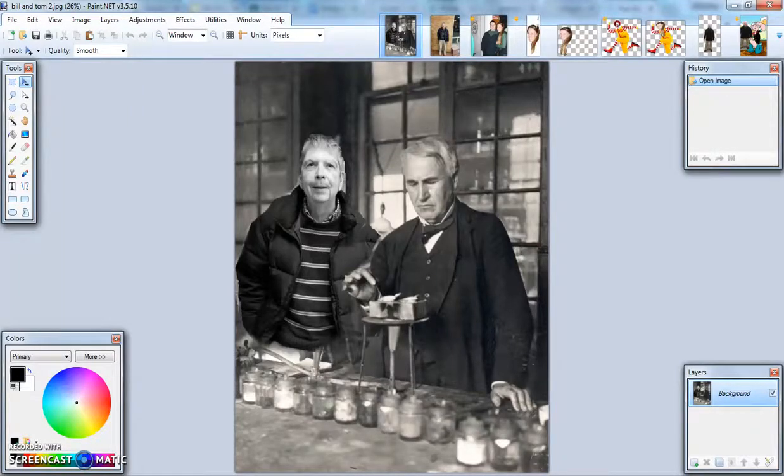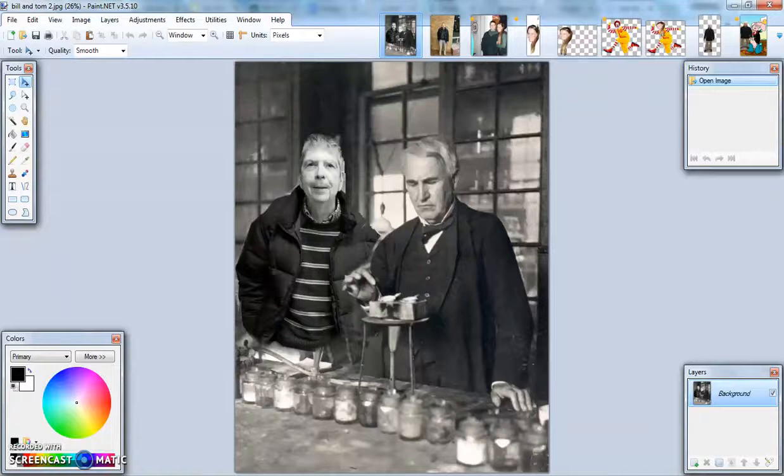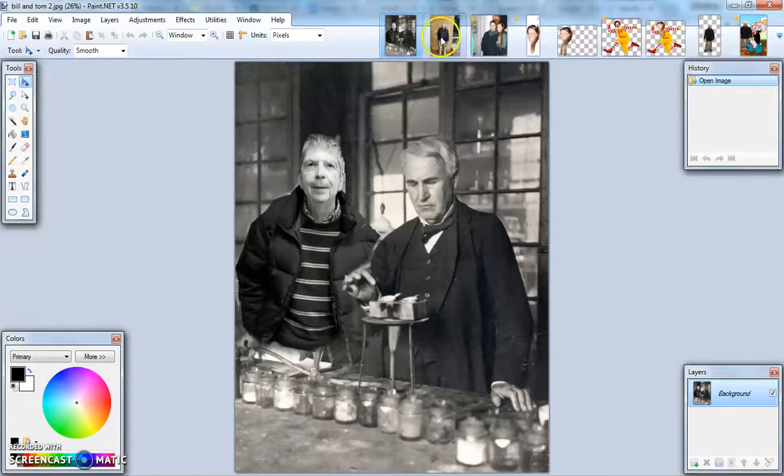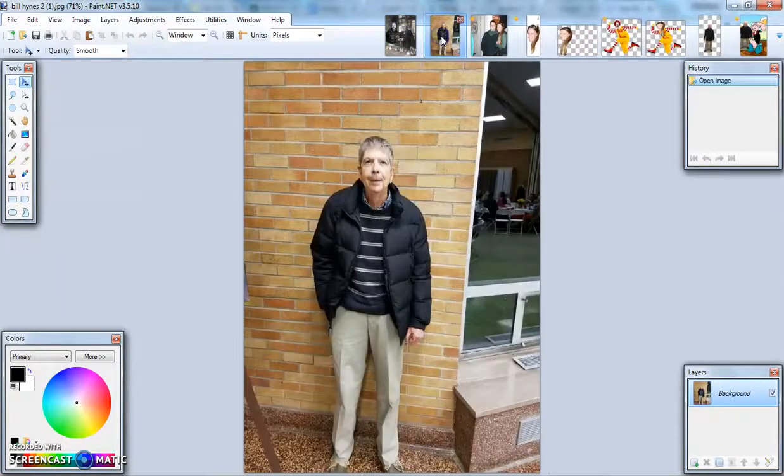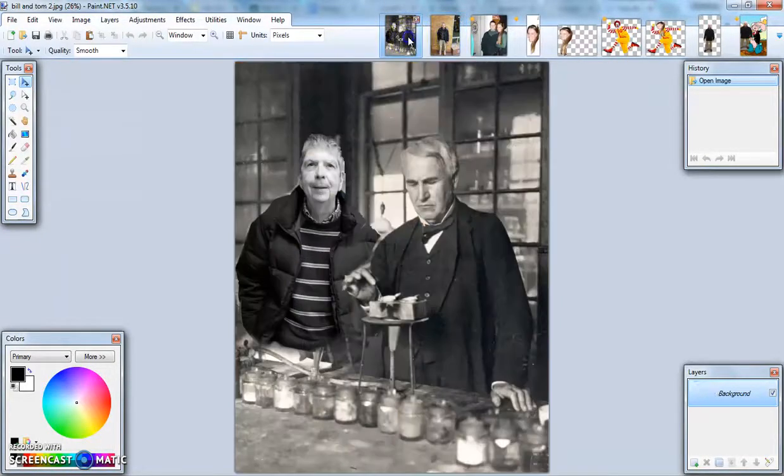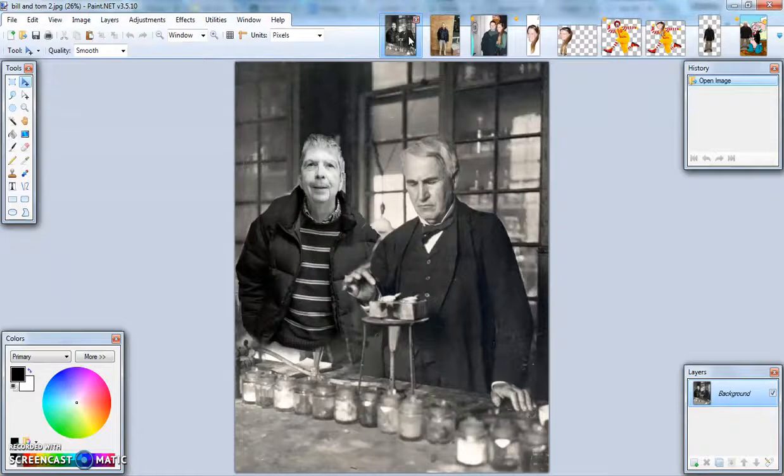Photo editing using paint.net to later be used in Scratch. This is a photo of my Uncle Bill and Thomas Edison. My Uncle Bill was not born at the same time as Thomas Edison, but I was able to Photoshop him in this photo.